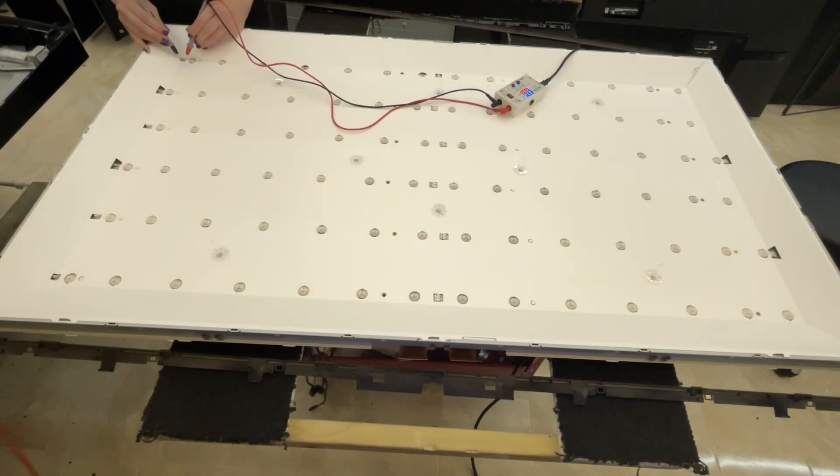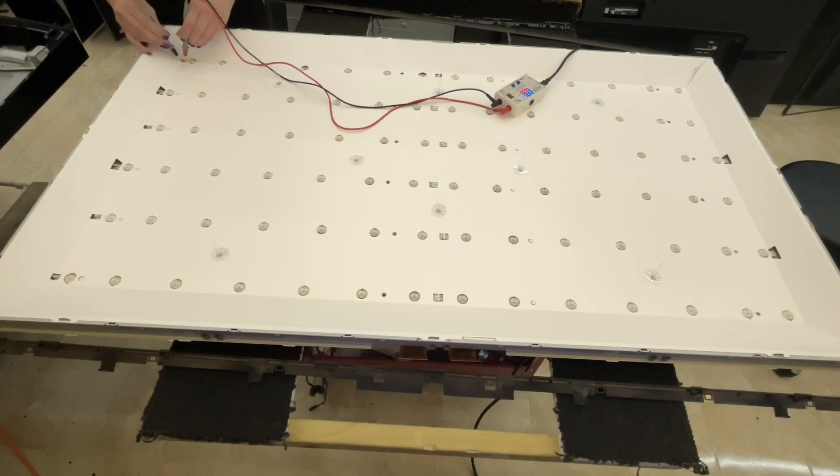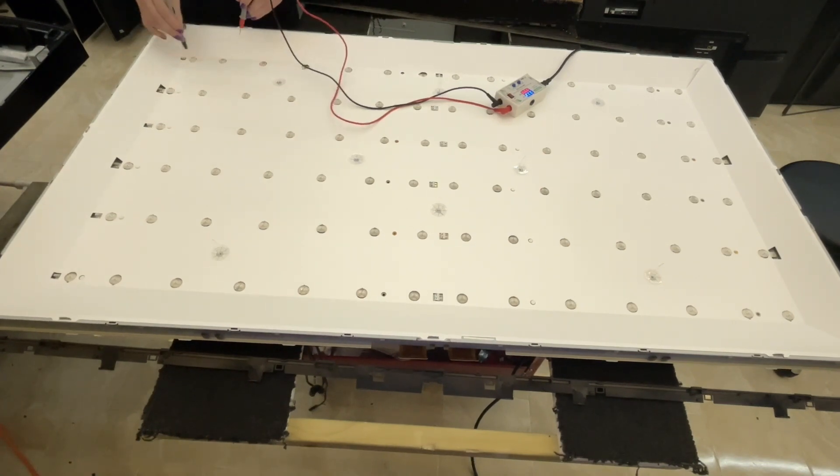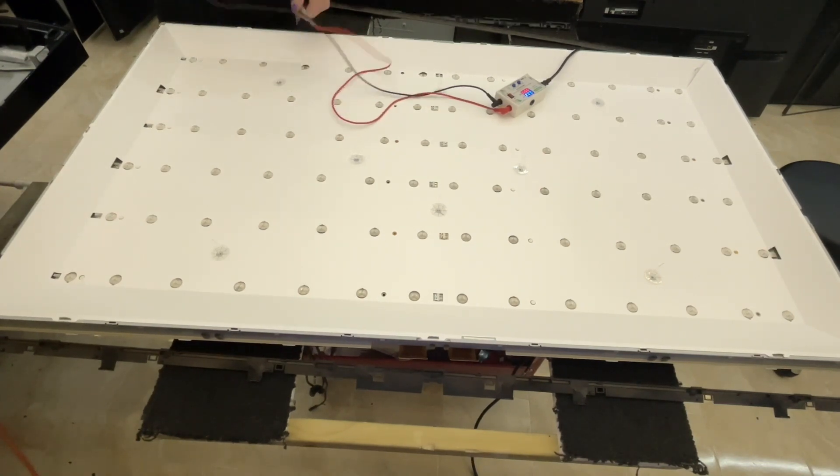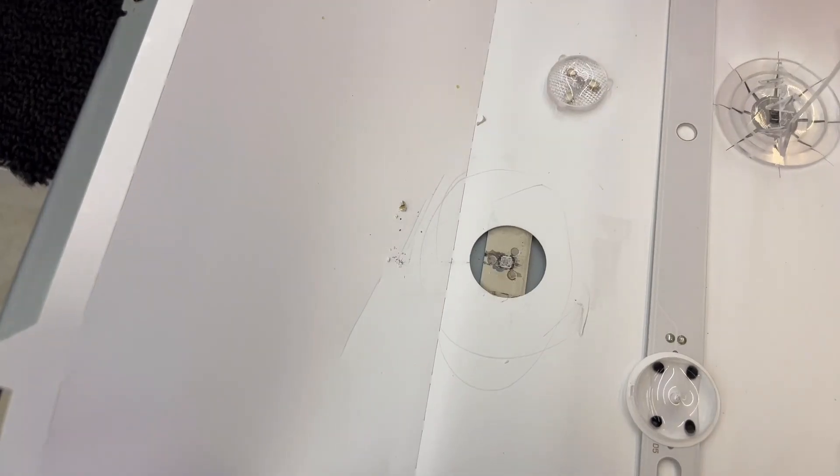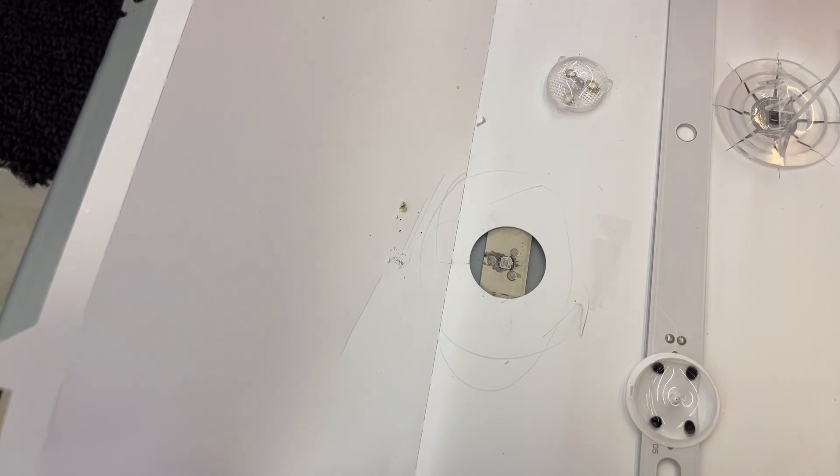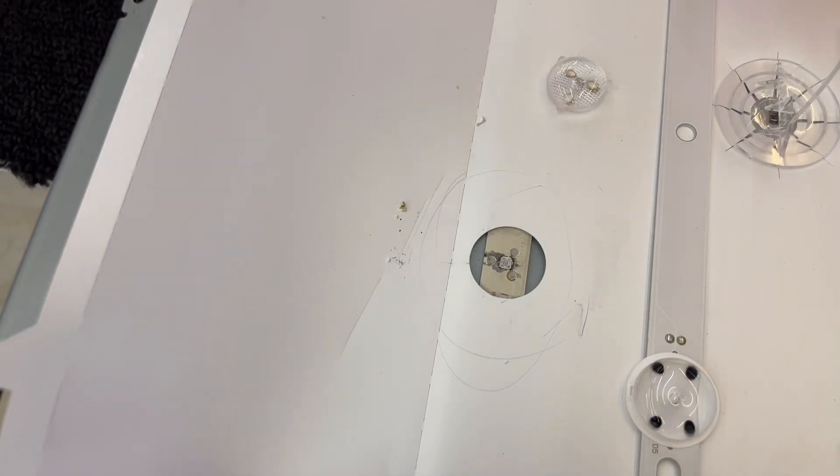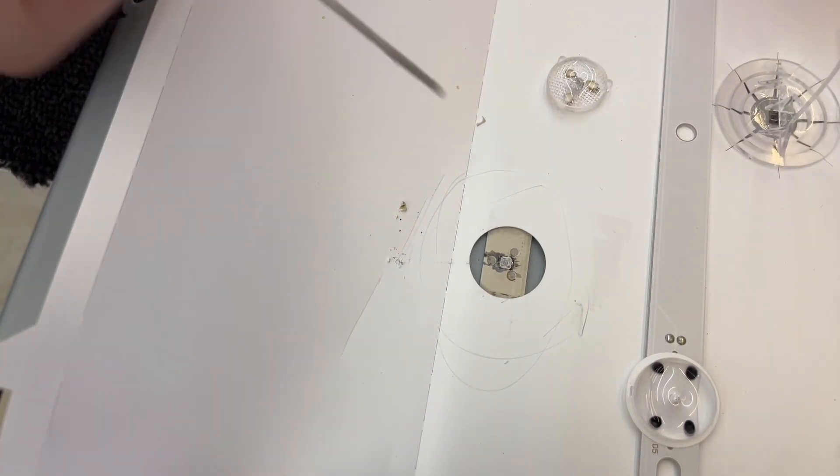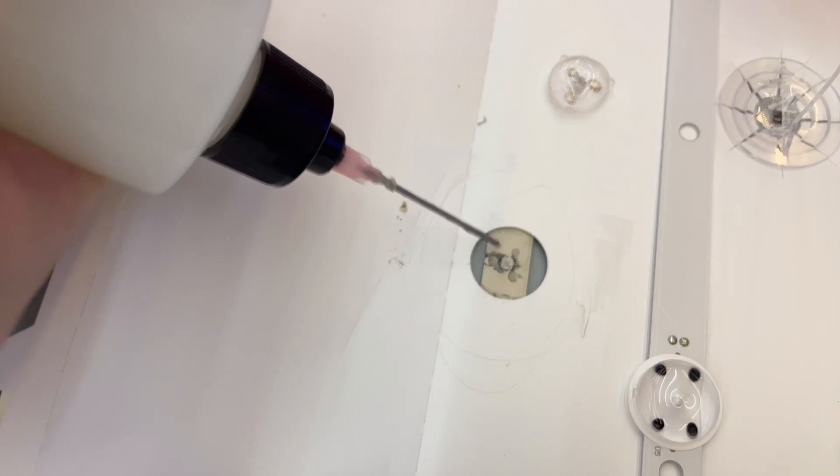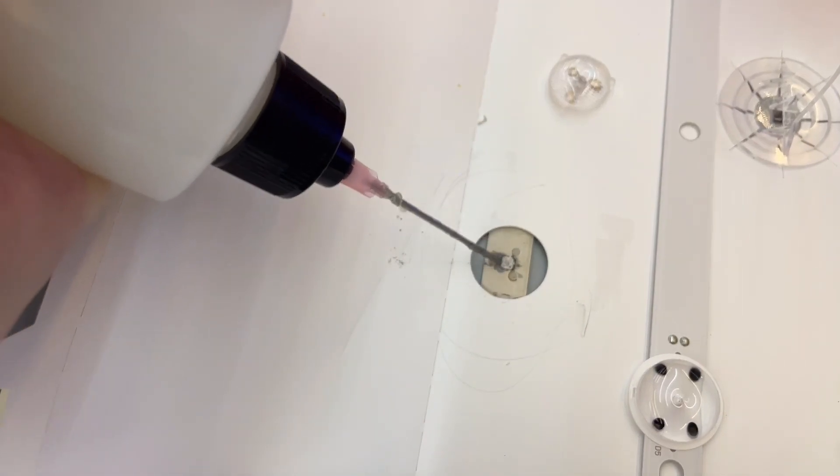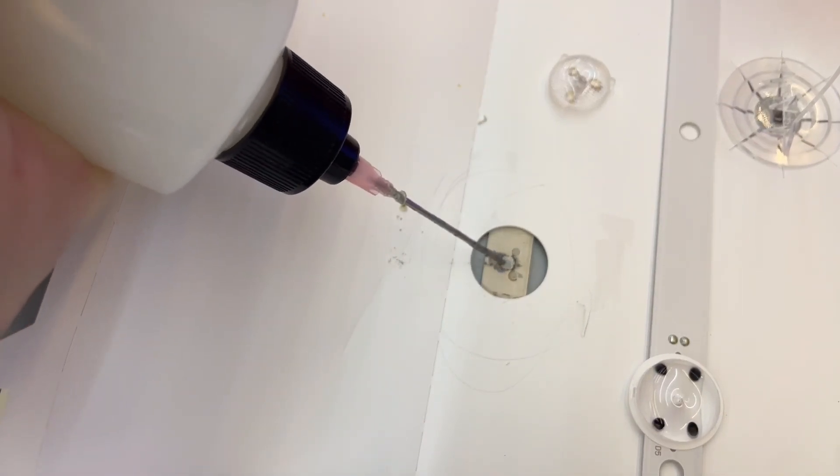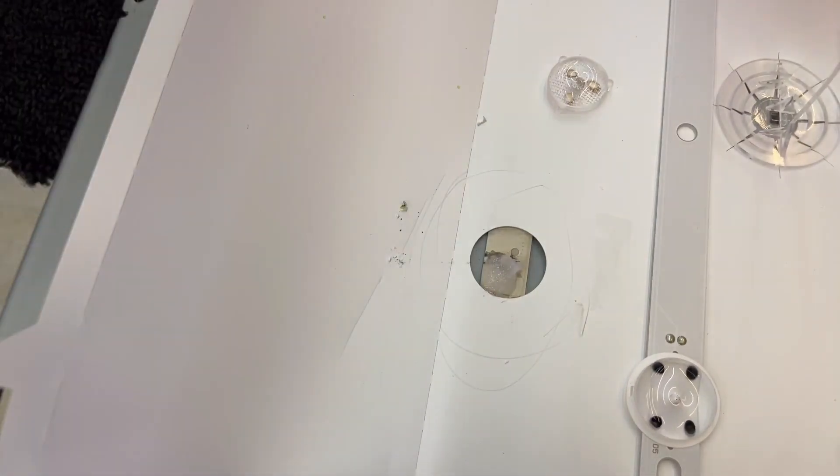So we found the open circuit, but it looks like a lot of the LEDs are out even in the working circuit. So I decided to bridge the open circuit, just so I can see the whole circuit lit up at once.